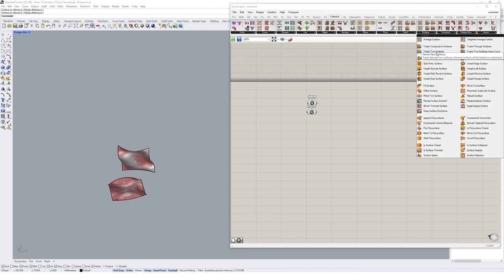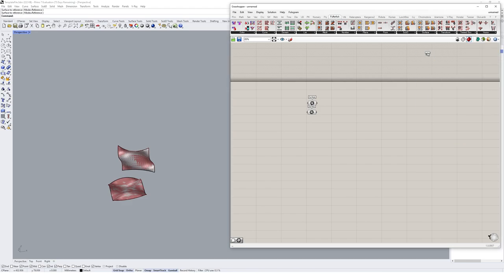Because you kind of get a feel for the different types of tweening just from the curves one. So I'm going to click on tween two surfaces and drop that onto the canvas.